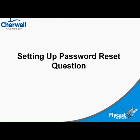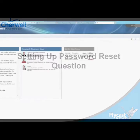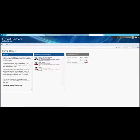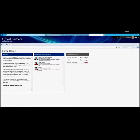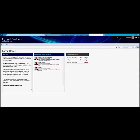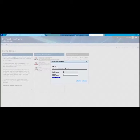First, we need to access the self-service portal to sign in by clicking on the sign in link above. Next, enter your Active Directory user ID and password and click on sign in.